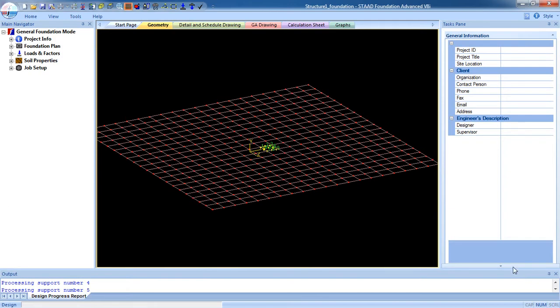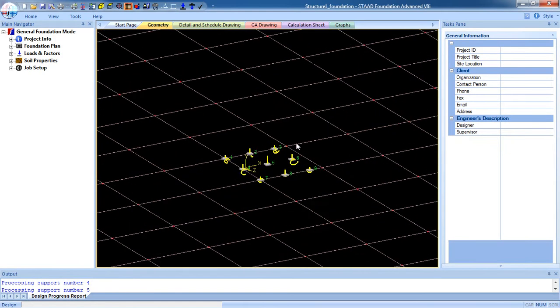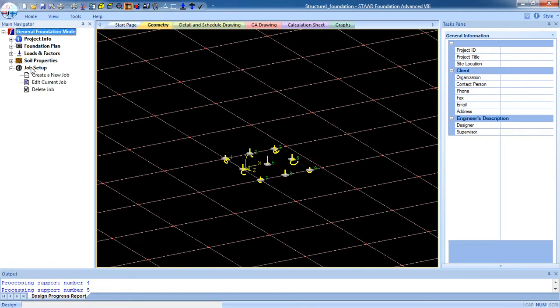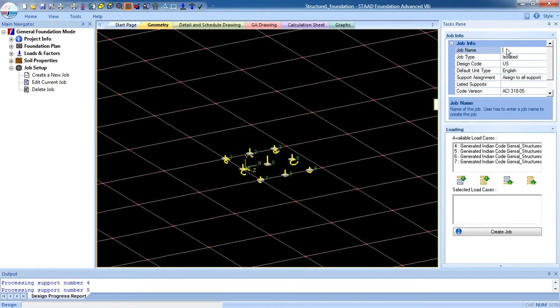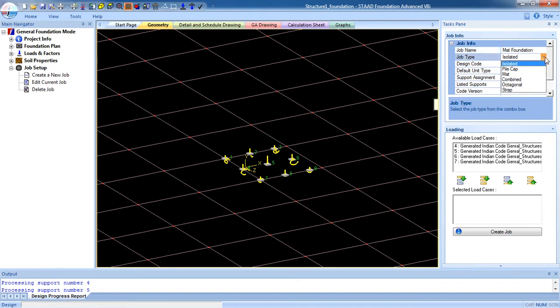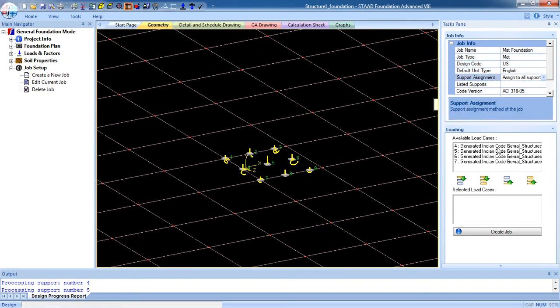After opening the model, I have to create a new job. For that, go to Job Setup, create a new job. Give a job name: Mat Foundation. Foundation job type is mat, design code is English, ACI 318-05, and support assigned to all support.